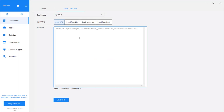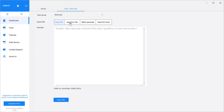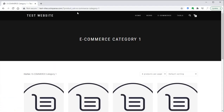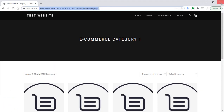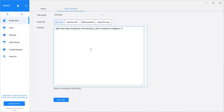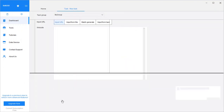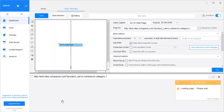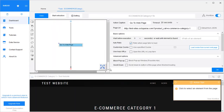Here, you need to put the URL of the website that you want to crawl, and it also allows importing a file or batch processing. I'm going to copy this URL for the e-commerce page.